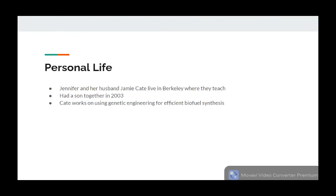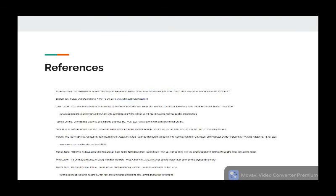Jennifer is married to her husband, Jamie Cate, who was a graduate scientist of hers. Cate is currently a professor at UC Berkeley, where they both teach, and they had a son together in 2003. Cate's work includes using genetic editing of yeast for efficient biofuel synthesis. They currently live together in Berkeley, and here are my references.